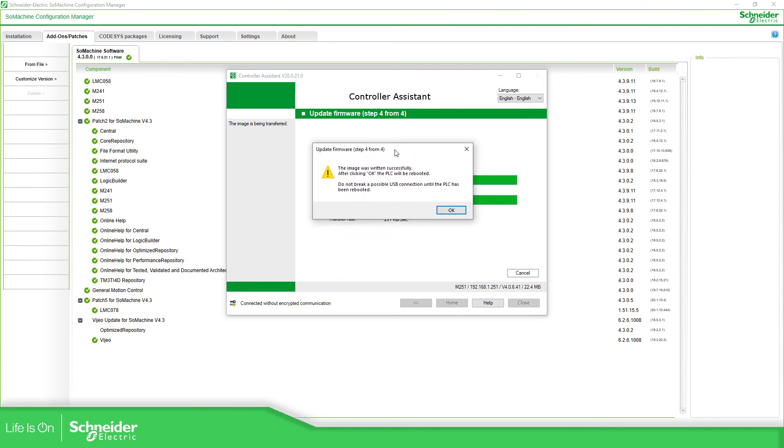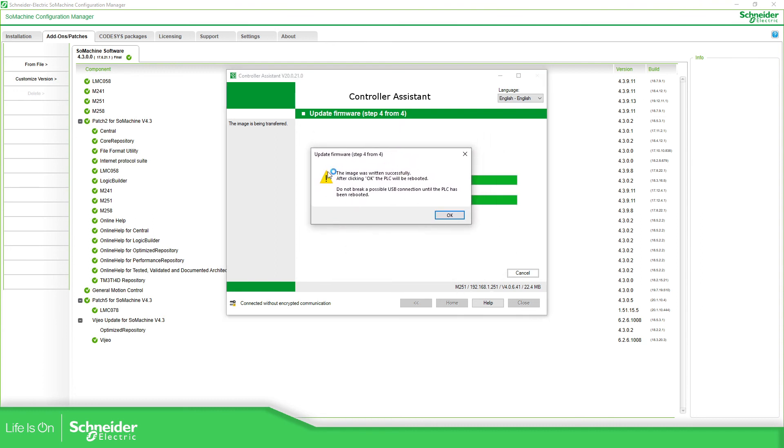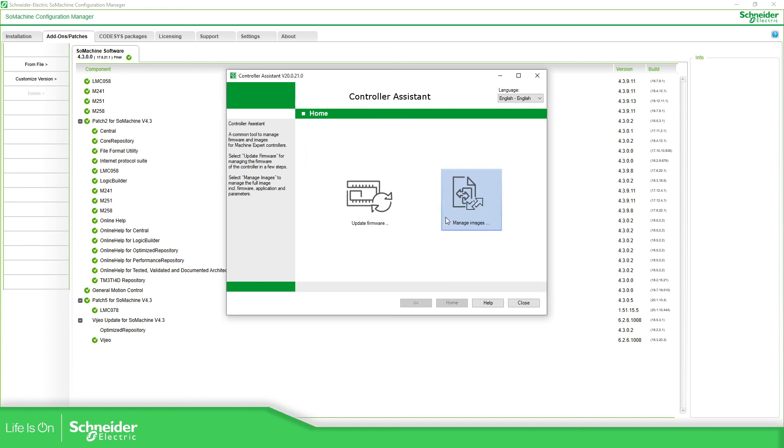So, and voila, we already have the image has successfully been written on the PLC, and then this firmware is already on the controller.